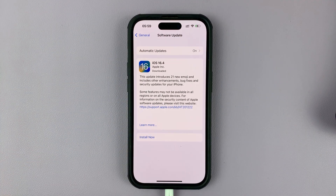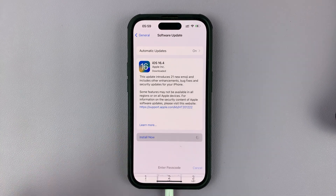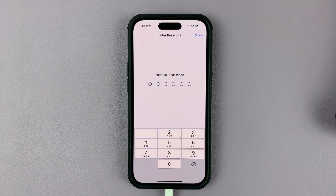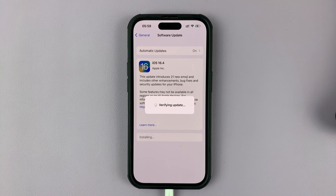If you're above 50% battery, the button is going to be blue and clickable, or you can connect a charger for it to be clickable. Tap on Install Now and enter your passcode.